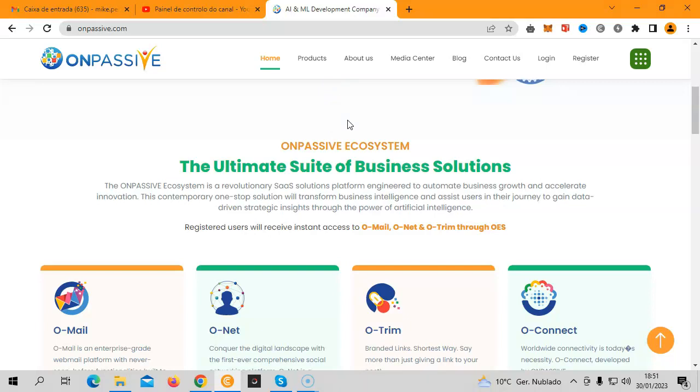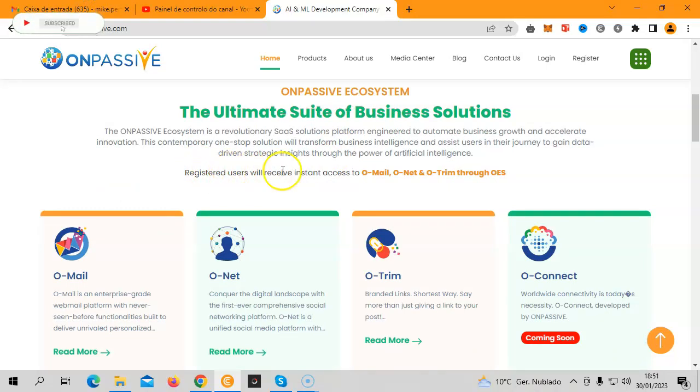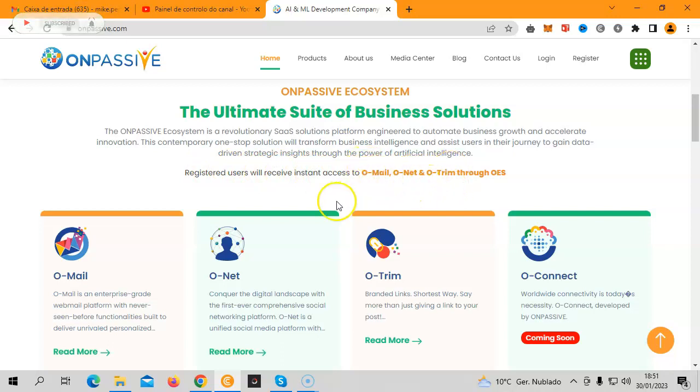OnPassive has been built on the OES, or the OnPassive Ecosystem, which is basically a suite of business solutions. Everyone that registers with OnPassive for free will gain access to these three products. O-Mail is our own email service that is free access to everyone, where you will be able to send and receive emails with incredible features that I've never seen in the market.